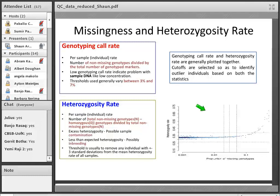Missingness is the genotype call rate per individual — the number of non-missing genotypes divided by the total number of genotype markers. If a sample has a lot of SNPs that have not been genotyped, it's an indication that something might have been wrong with that sample — perhaps low DNA concentration or poor sample preparation. Generally the threshold we use is: if a sample has greater than 3% to 7% missingness, we say it's likely that sample was not genotyped properly and we'll exclude it.